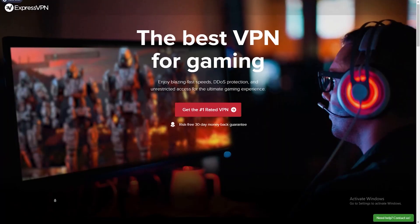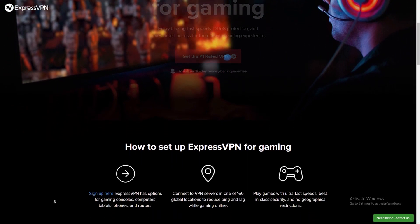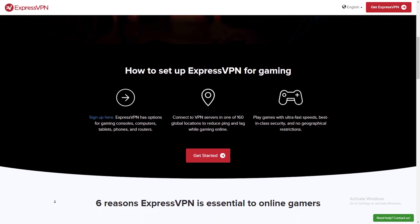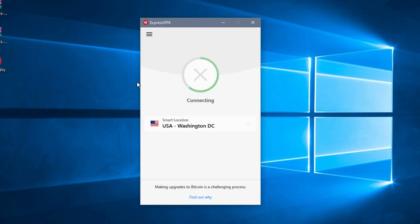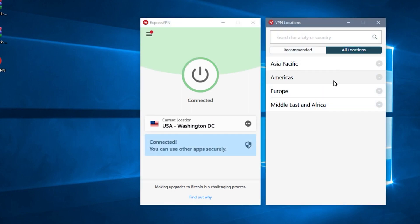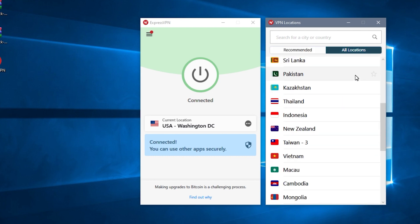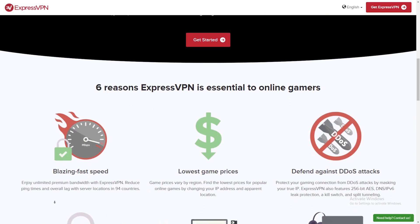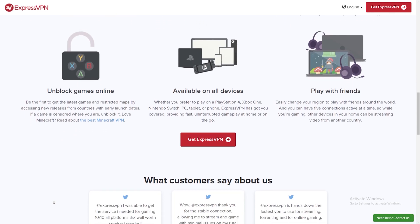Today's video is brought to you by ExpressVPN, the number one VPN provider in the world that gives you 100% privacy on your internet. Enjoy blazing fast speeds, DDoS protection, and unrestricted access for the ultimate gaming experience. You can get a risk-free 30-day money-back guarantee. It's easy to set up — simply sign up, connect to VPN servers in one of 160 global locations to reduce ping and lag while gaming online, and play with ultra-fast speeds, best-in-class security, and no geographical restrictions. It allows you to go incognito and surf content without everybody else knowing about it. Check out ExpressVPN — the link is in the description below.